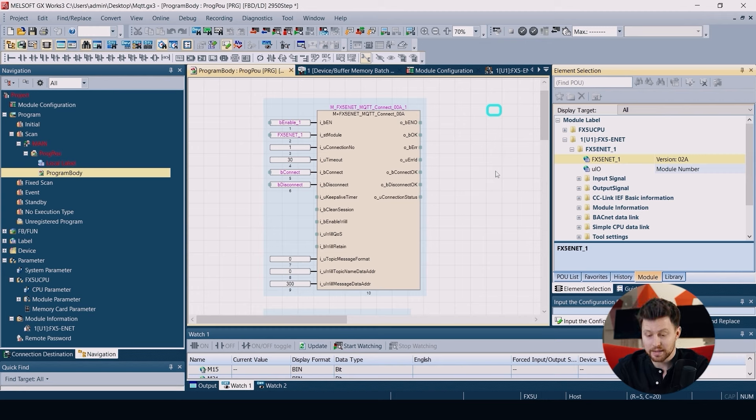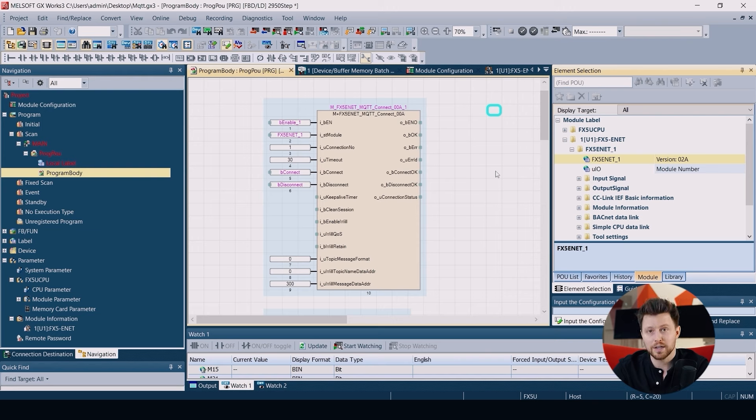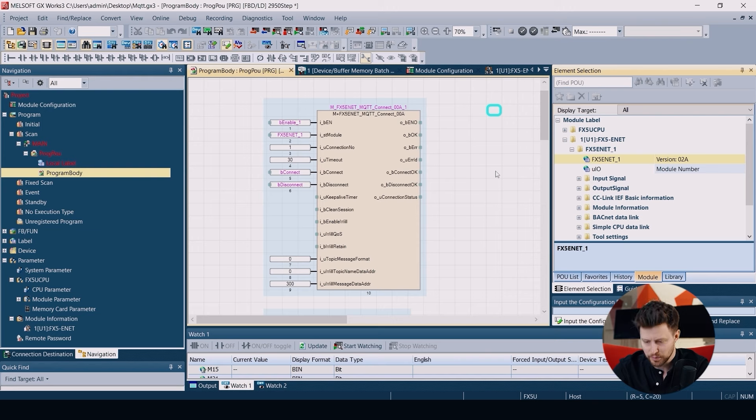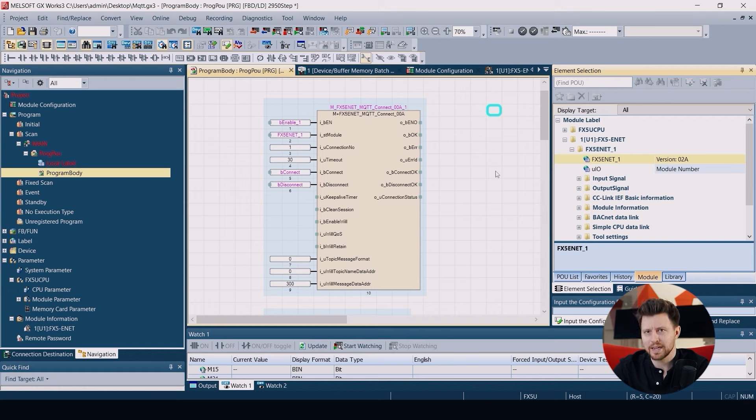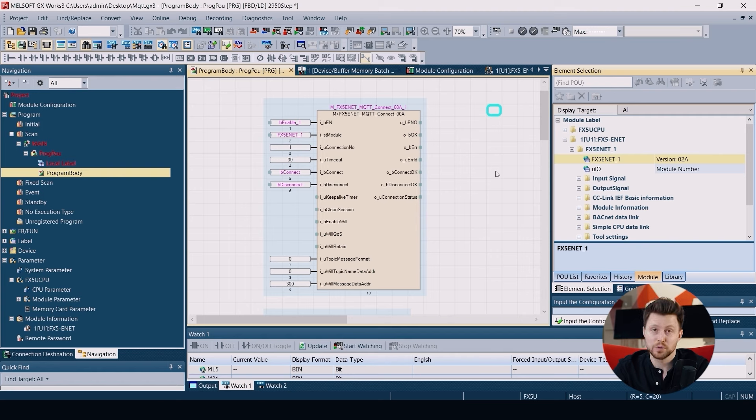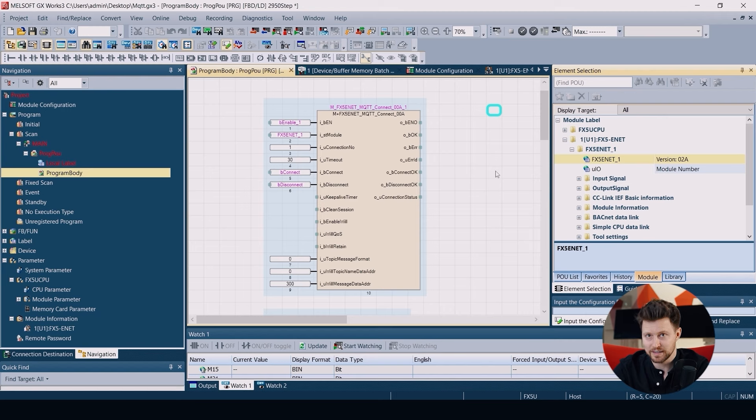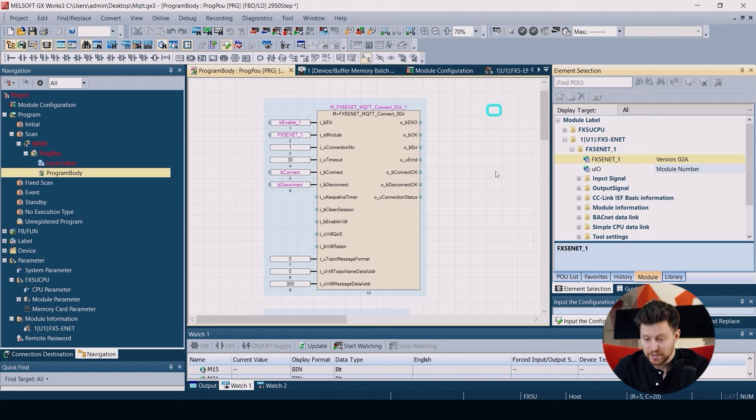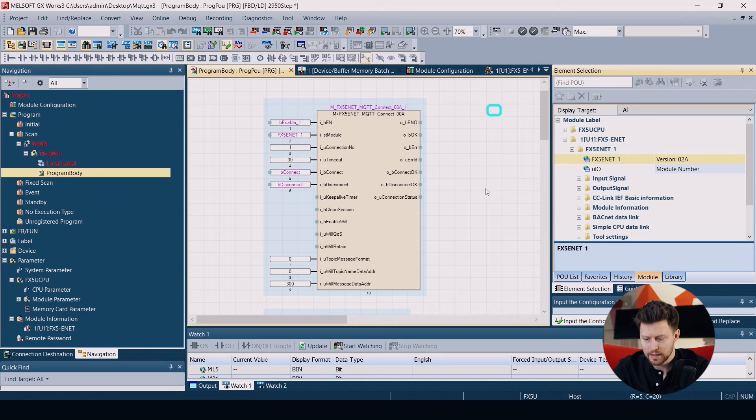Then we have a few variables that we don't have to use today like will message or will retain. But the things that we need to configure are the last three parameters: topic message format. In our case we will be using the ASCII code, so we put zero here. For different codings you need to use a different number that you can find in the documentation.